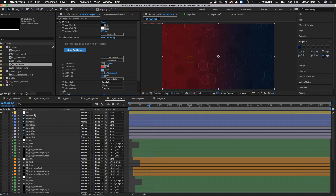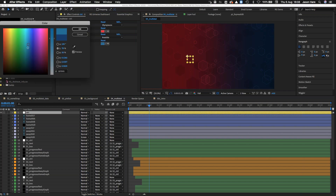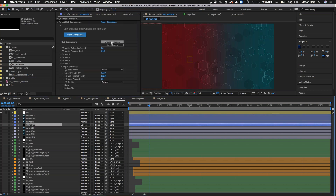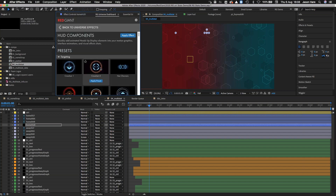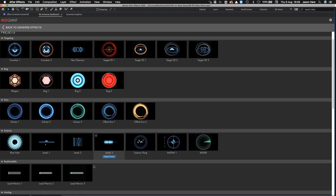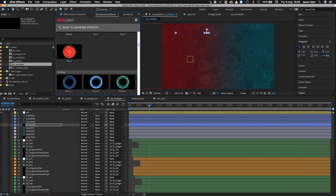I always have a control layer — either an adjustment layer or a null object — where I dump universal controls. Here we've got the choice of two teams and the team colours. So if I change this blue to make it brighter, you can see it immediately changes the background and impacts everything else I've added a colour to.